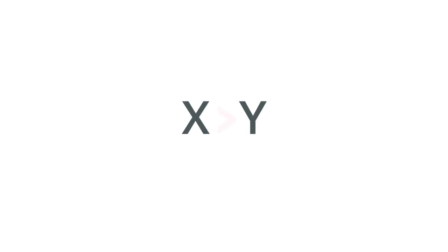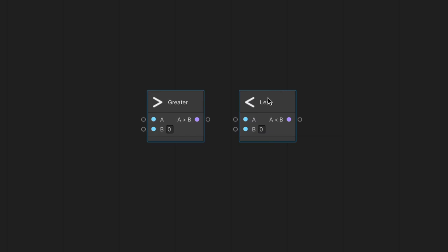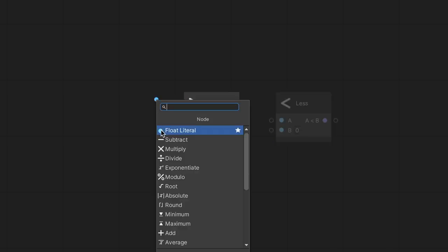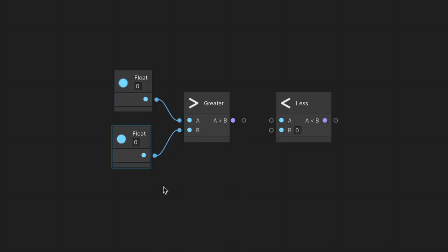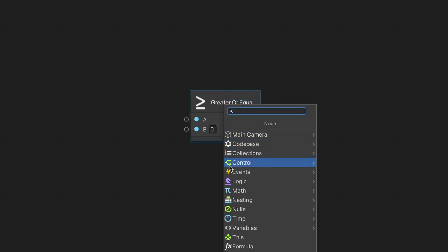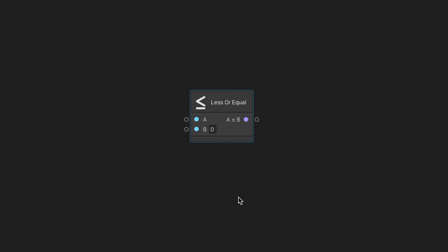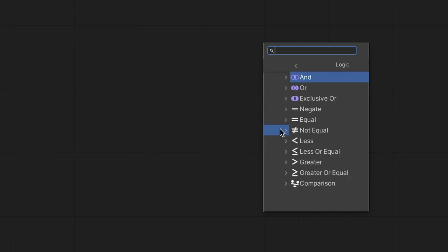When we have two numbers, we can compare their values and ask whether one is greater than, or maybe less than, the other. If the car speed is above 55 miles per hour, we are exceeding the speed limit. In a script, we can use the greater and less nodes to compare numbers. We have the greater or equal node to ask if a value is at least some value, and the less or equal node to ask if a value is at most some value.